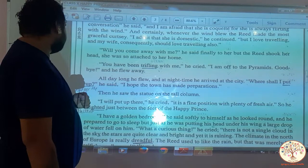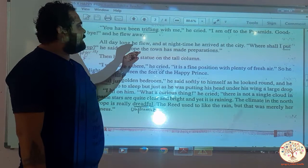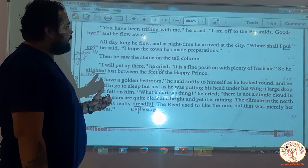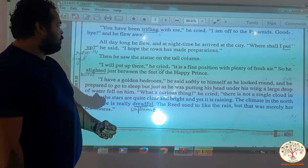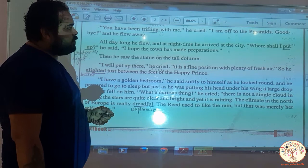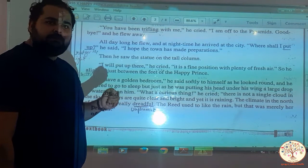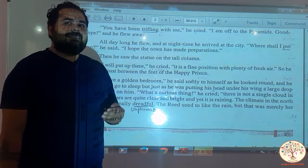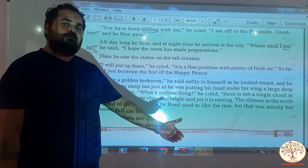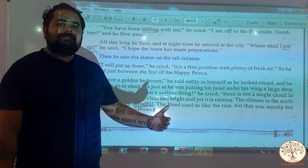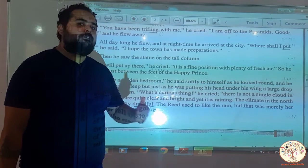All day long he flew, and at nighttime he arrived at the city. Where shall I put up? he said. I hope the town has made preparations. Then he saw the statue on the tall column. I will put up there, he cried. It is a fine position with plenty of fresh air. So he alighted just between the feet of the Happy Prince. The bird swallow flew all day, got tired, and decided to rest for the night at the feet of the statue of the Happy Prince.